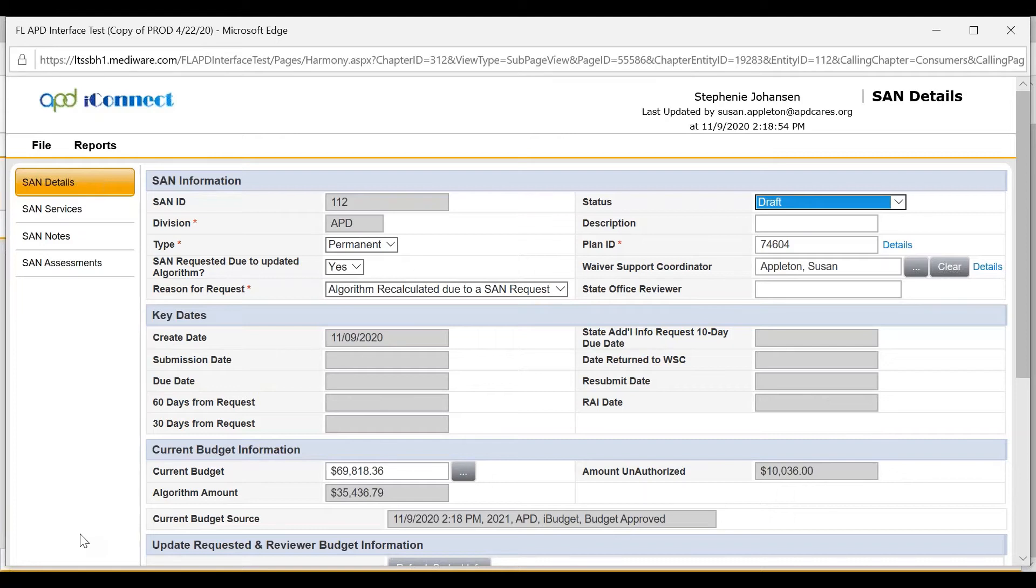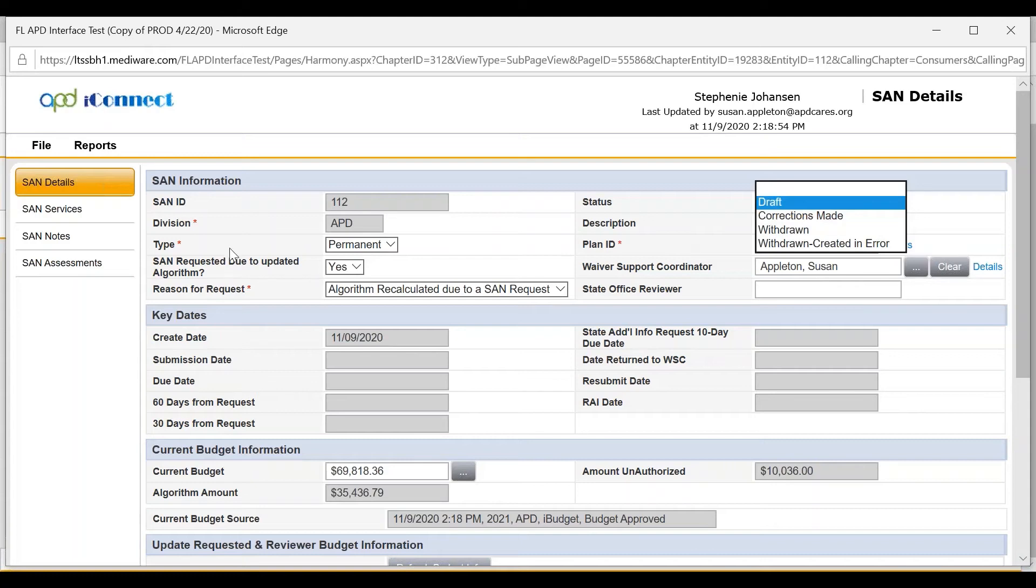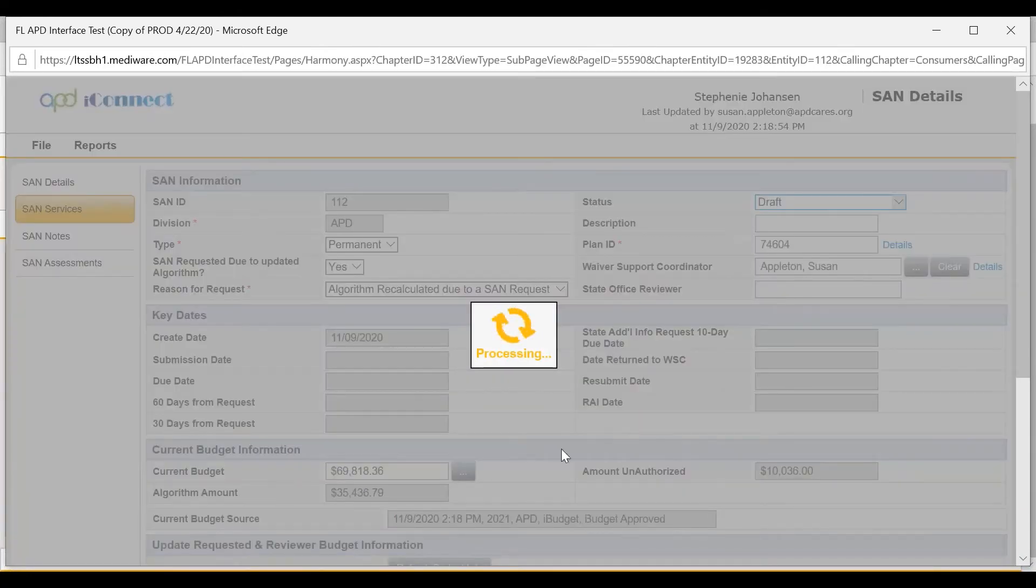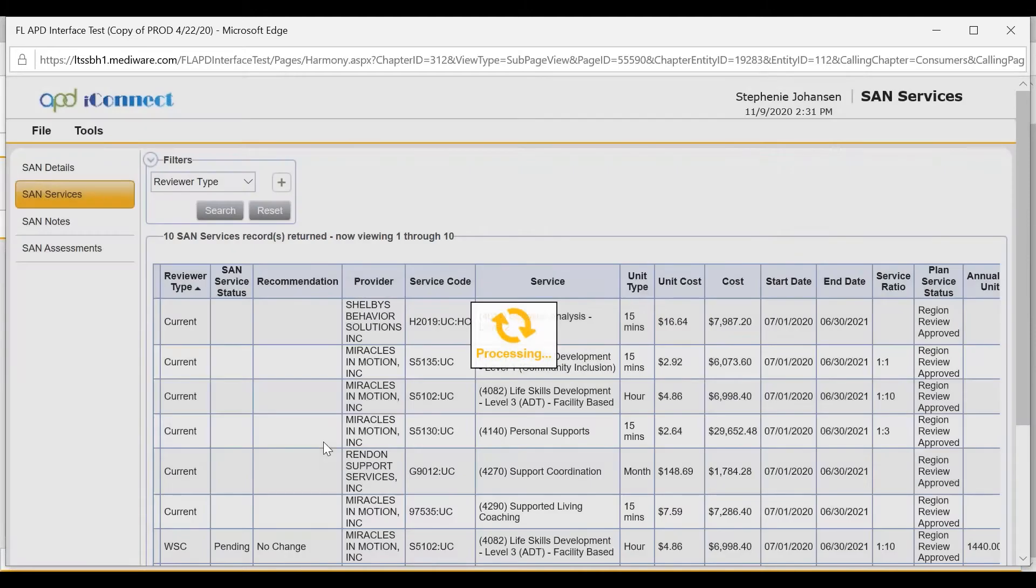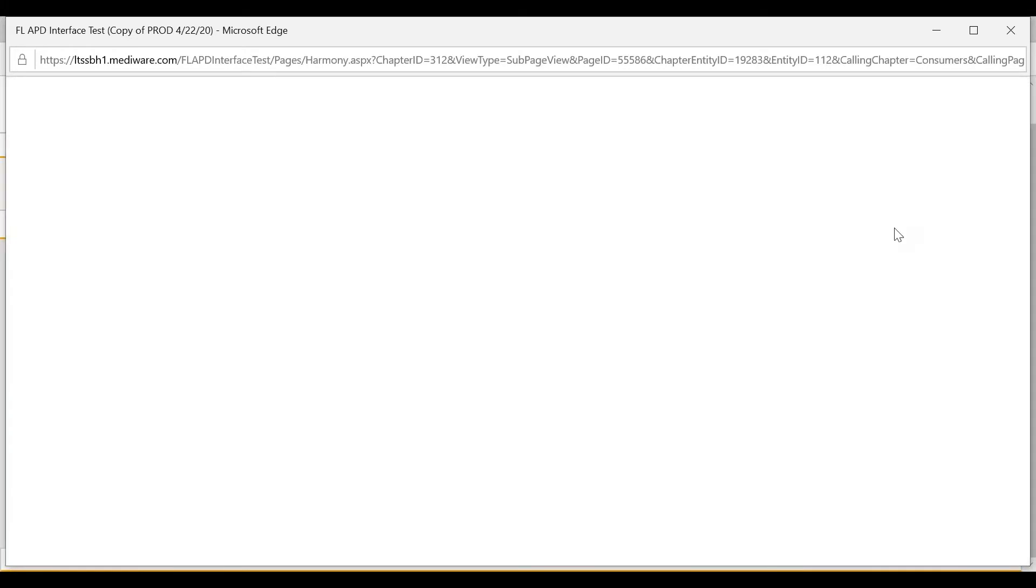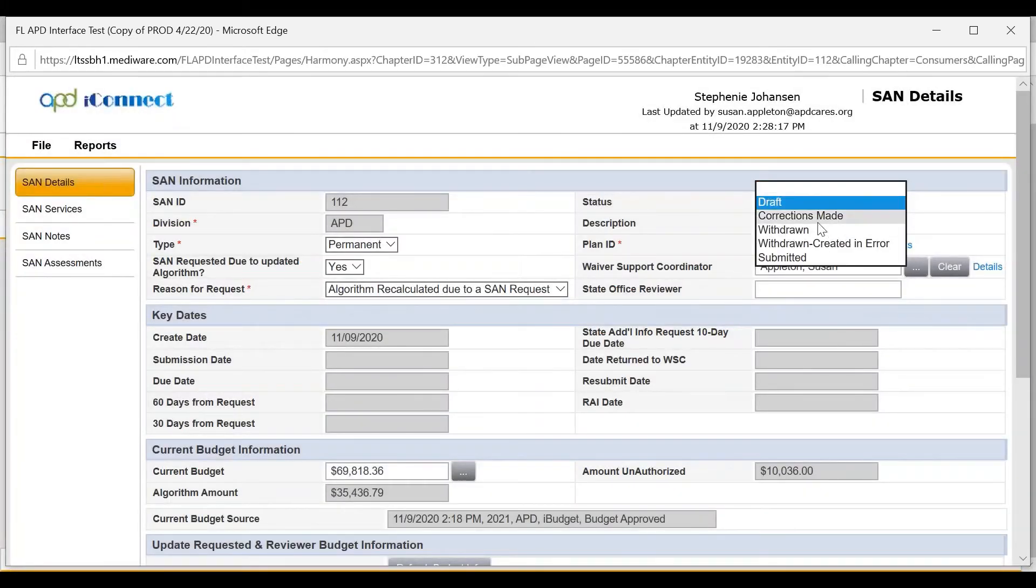The WSC will change the status from draft to submitted. If when choosing submitted it does not appear the first time, the WSC can click on any tab to refresh the screen. Go back to the SAN details and submitted will appear in the status.